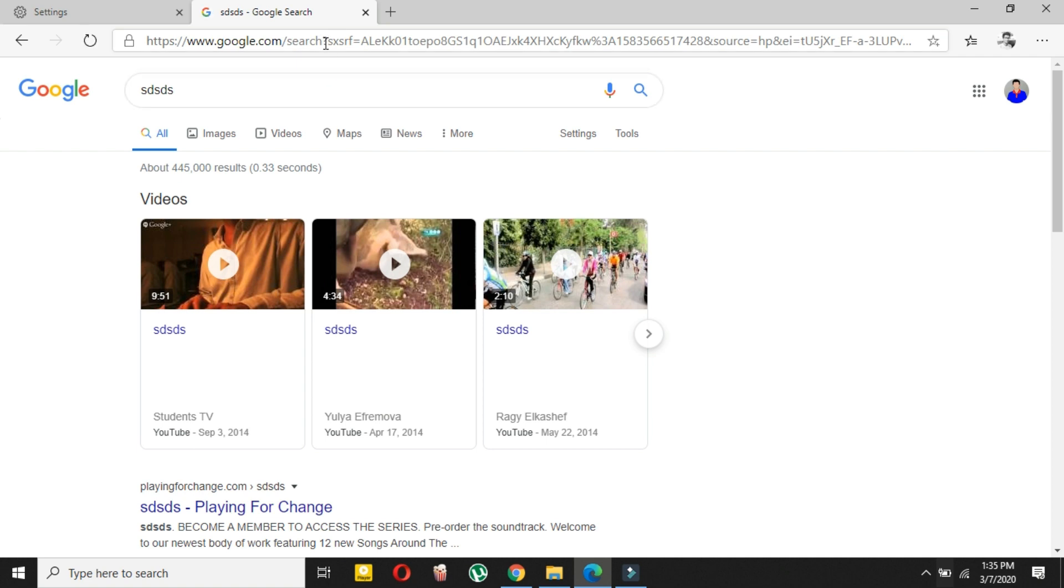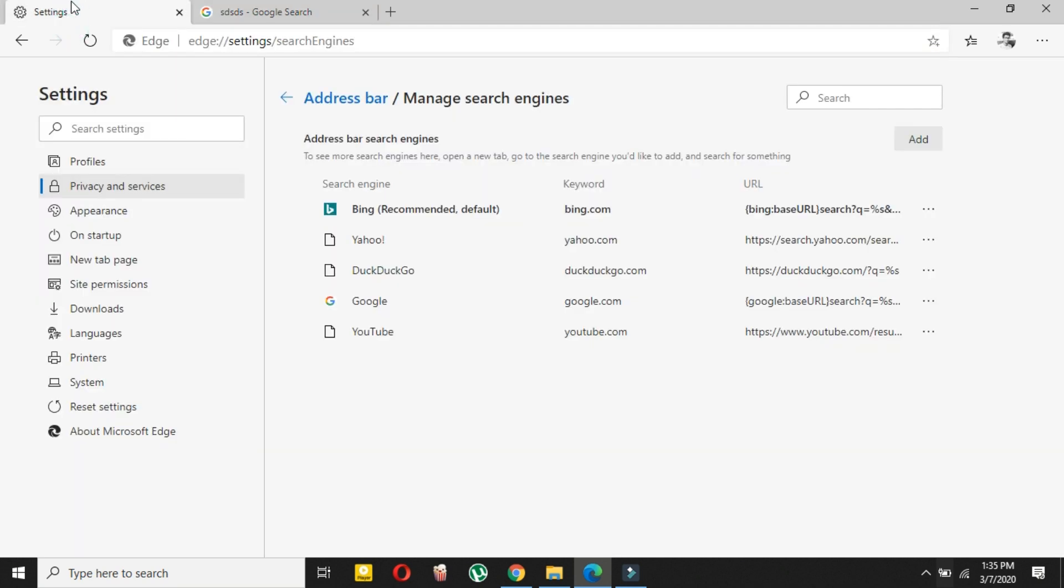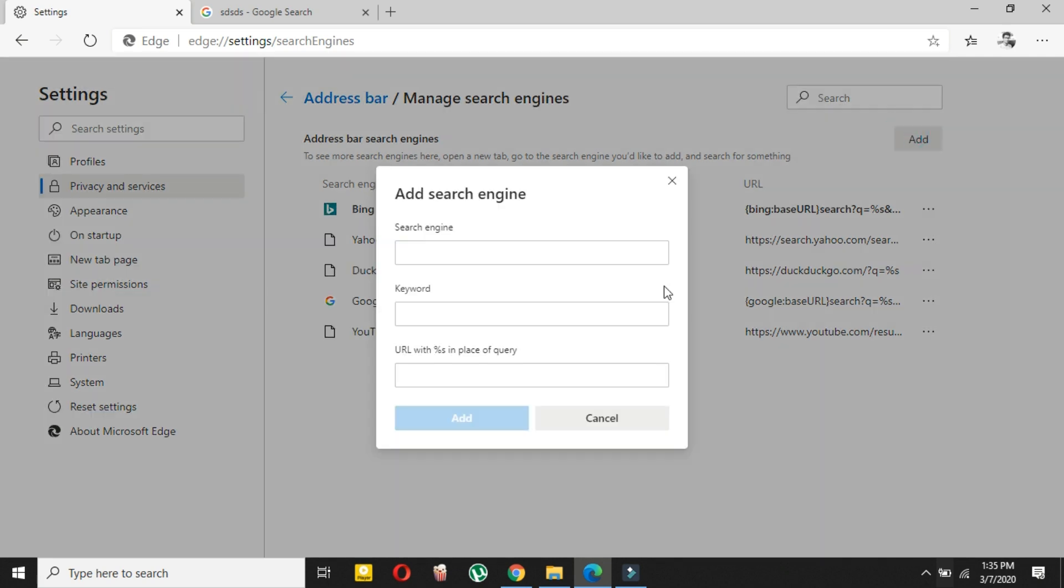Just take till the search and then copy it. And here just paste it.